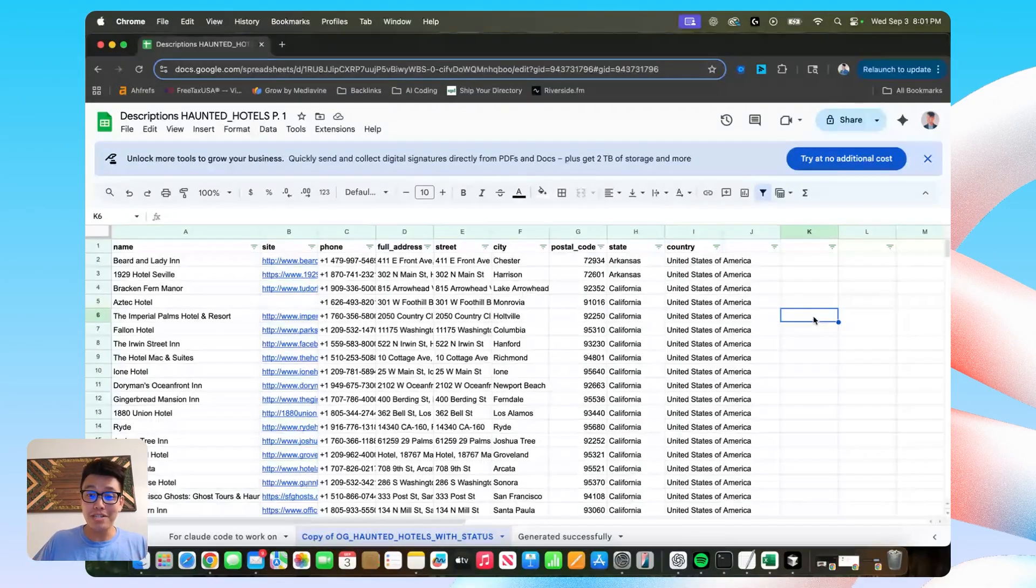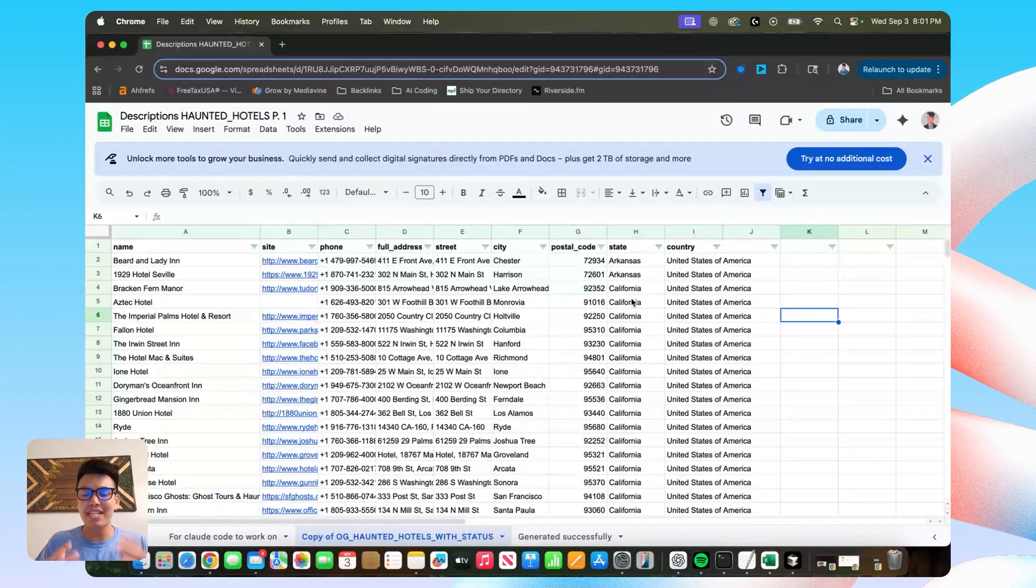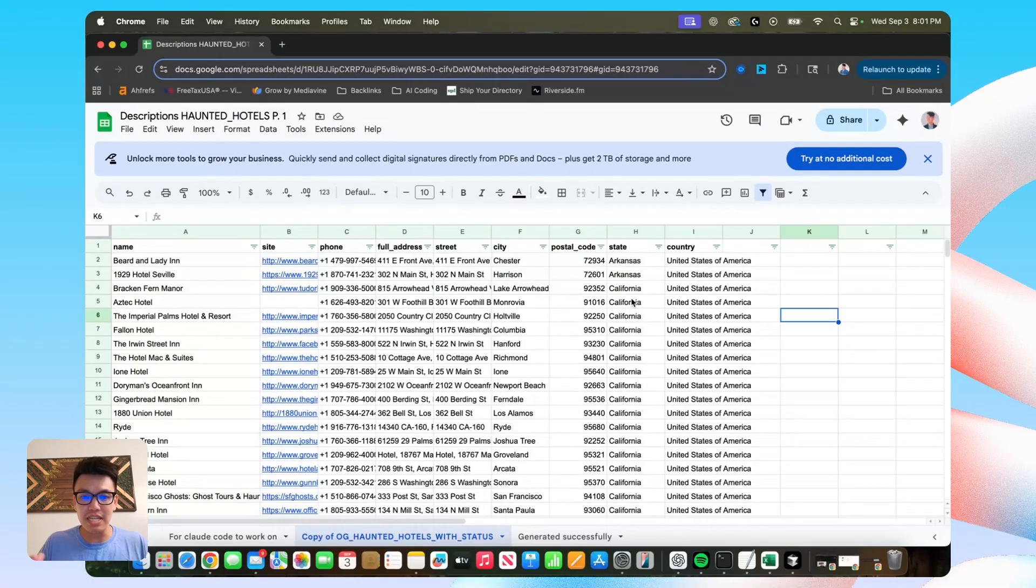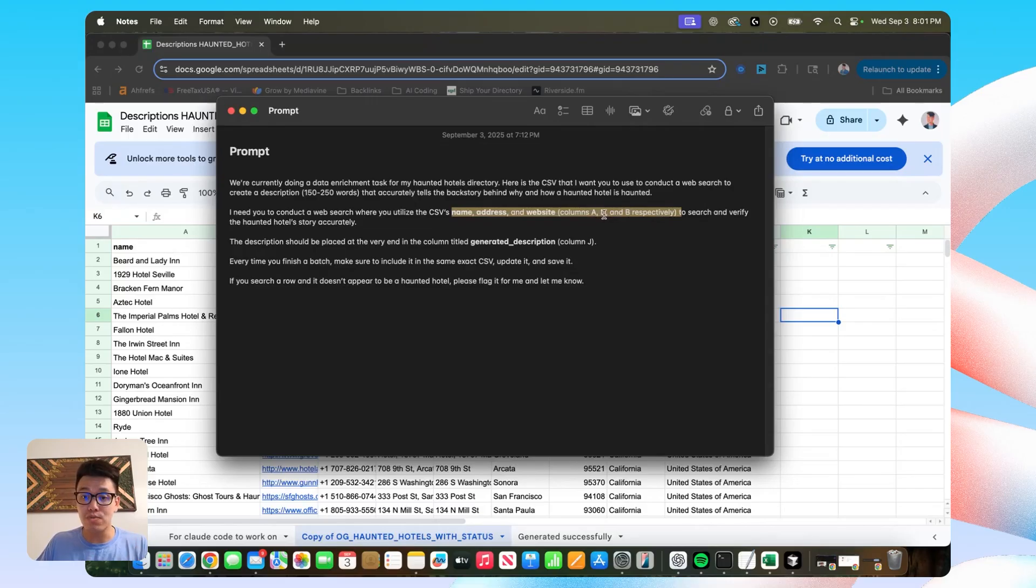So that was actually really annoying. And I lost maybe a couple hours learning that lesson. As long as you keep the CSVs that you give Claude Code really organized and you follow this part of the prompt where you define the actual columns that it needs to use.